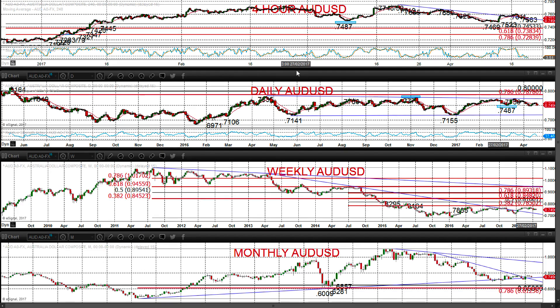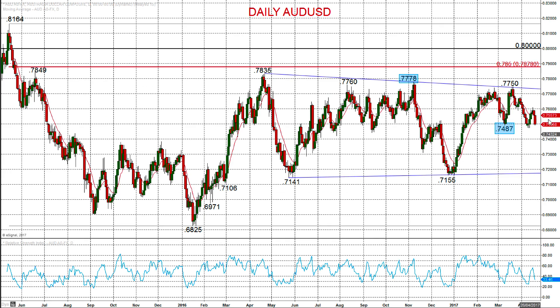If we go back to the daily chart, you can see this kind of topping structure created — a double top pattern on the previous breach of 74.87 — and again lower as we go into this week after the Easter holiday.